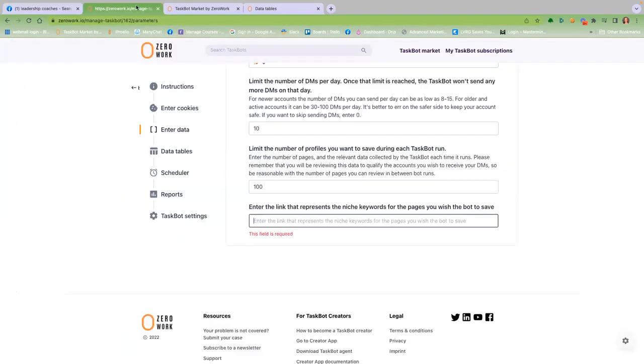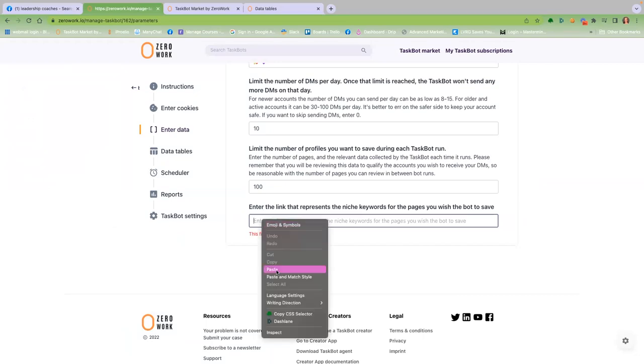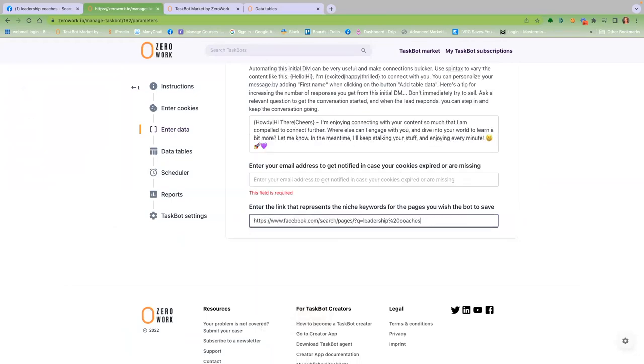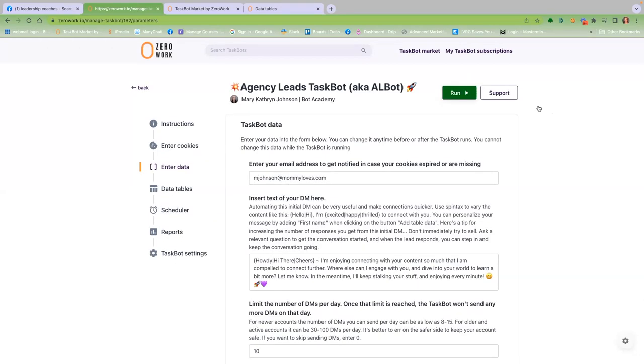Okay, once that's done, all you need to do is hit the big green run button and sit back while Albot does all the work for you.